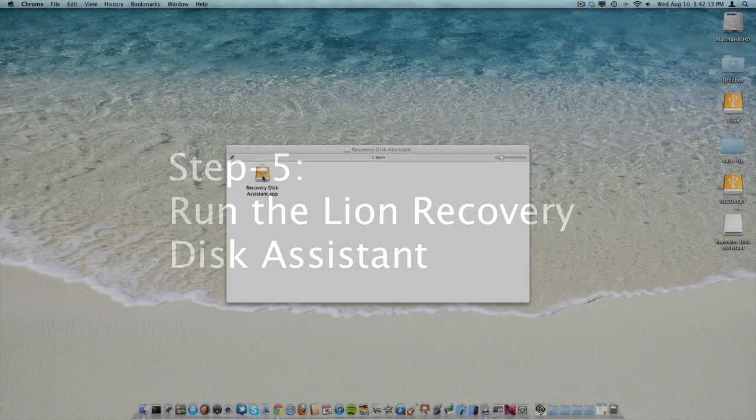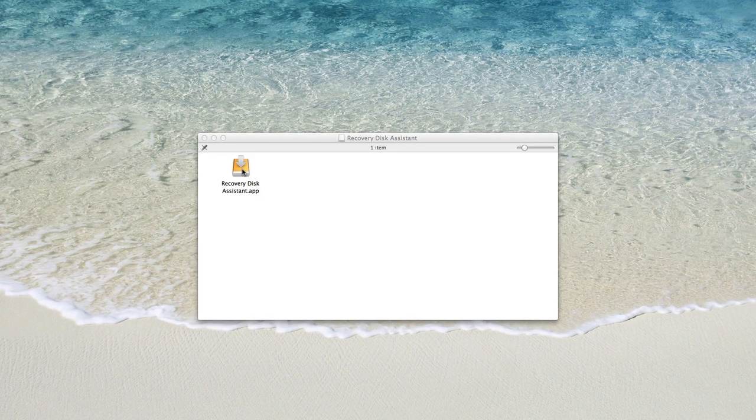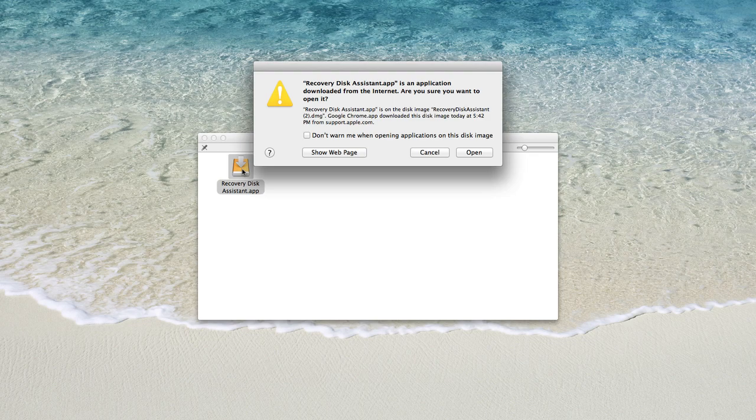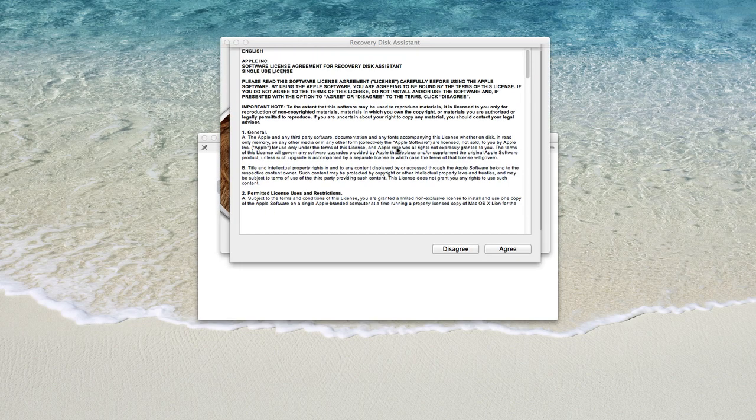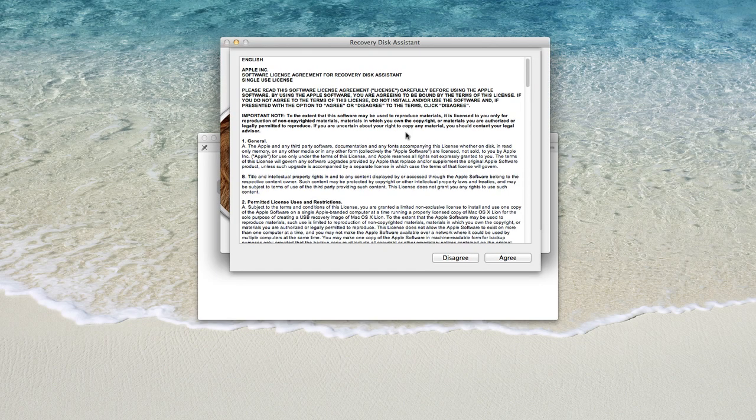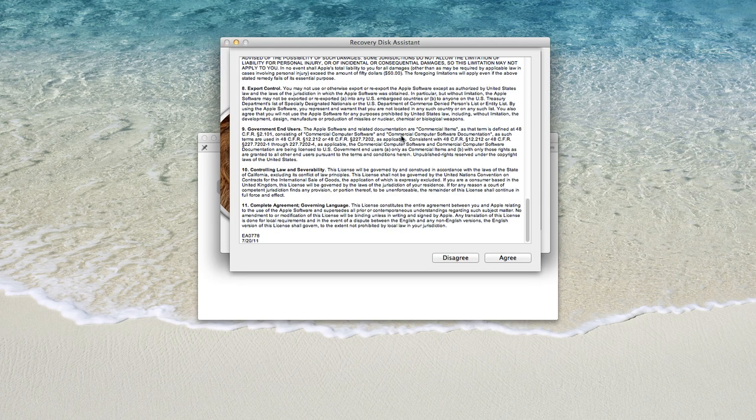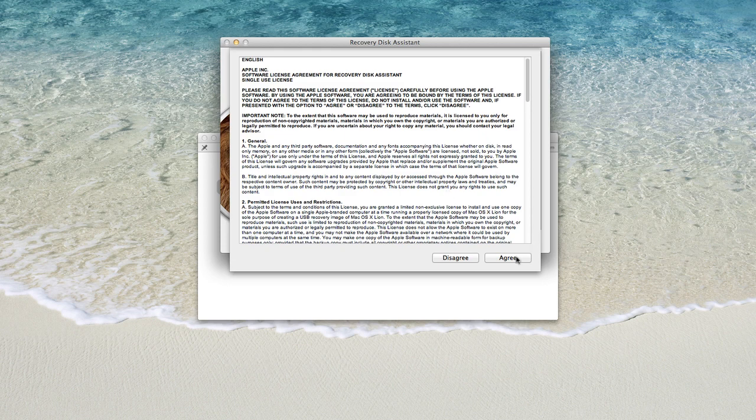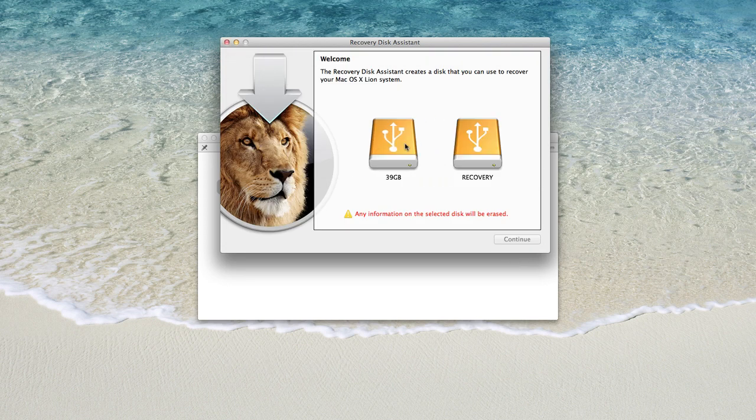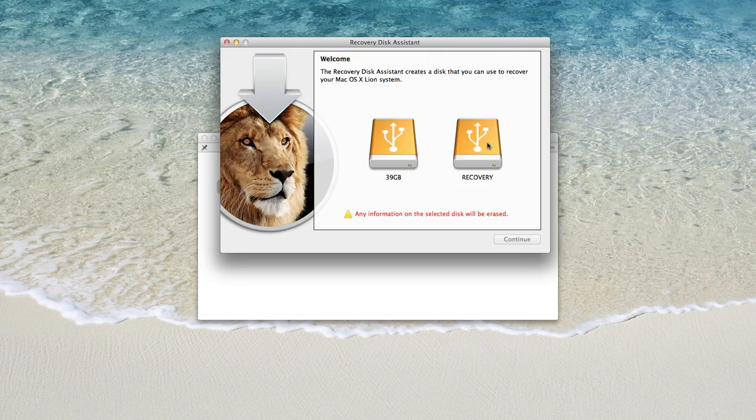Now double click on Recovery Disk Assistant and select that you do want to open it. Then you'll need to agree to the terms in the license agreement. Select agree, and then select recovery, or whatever you named that one gigabyte partition.